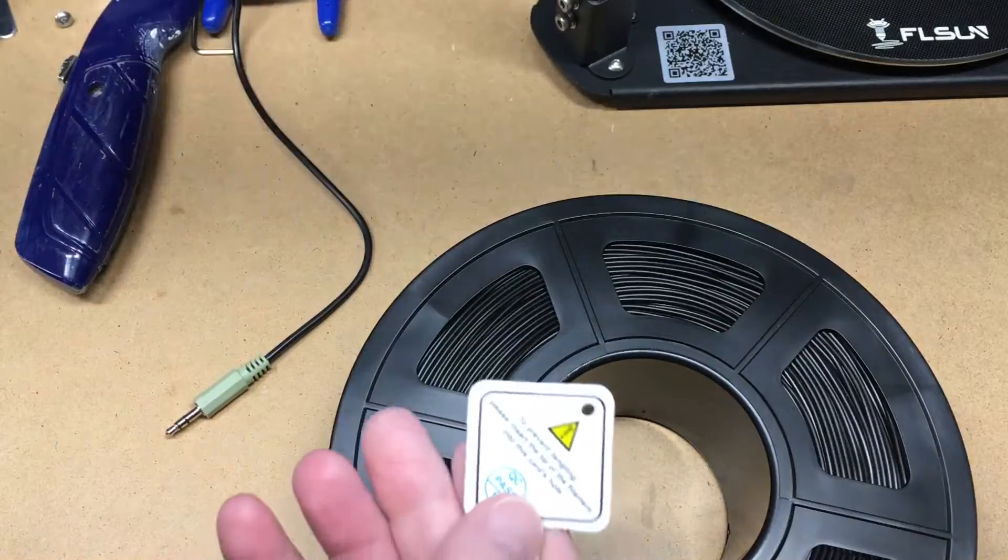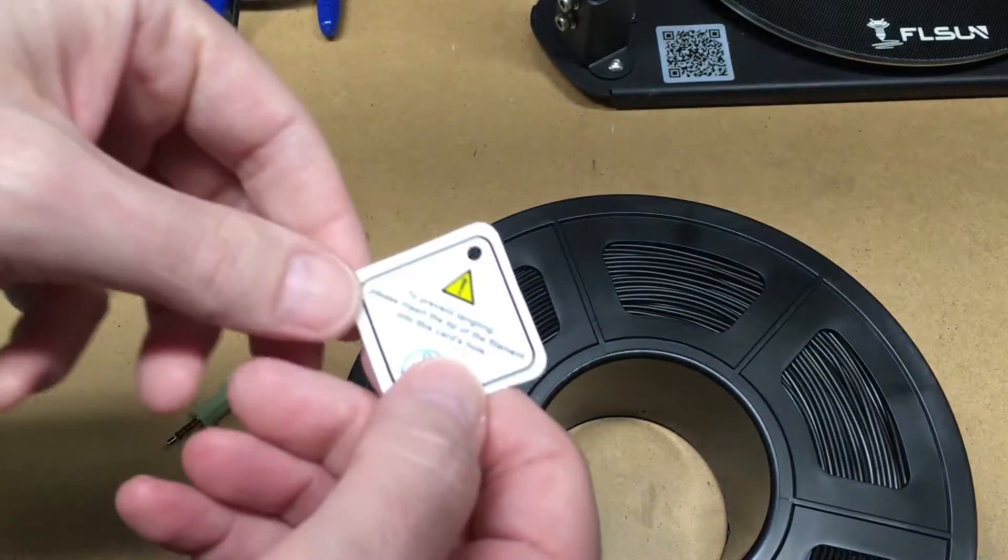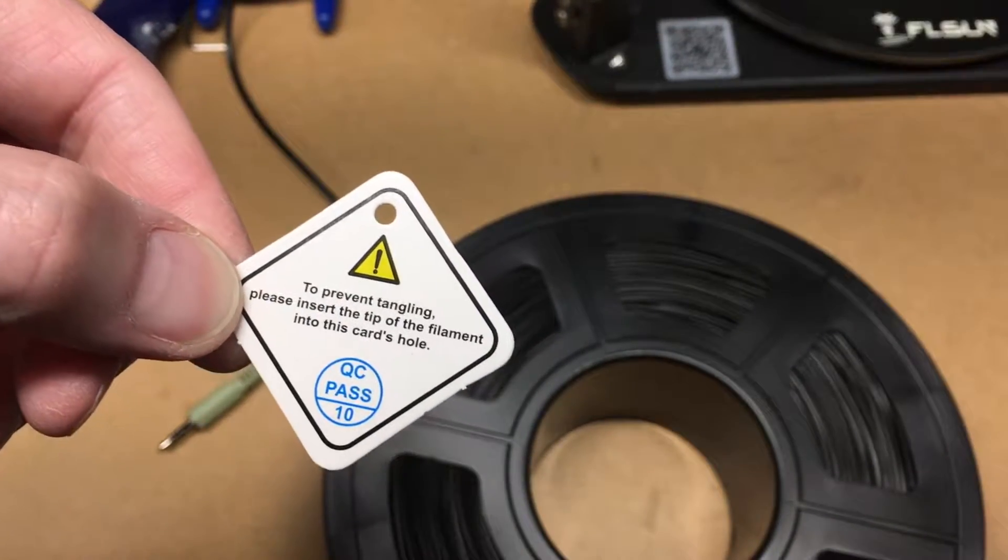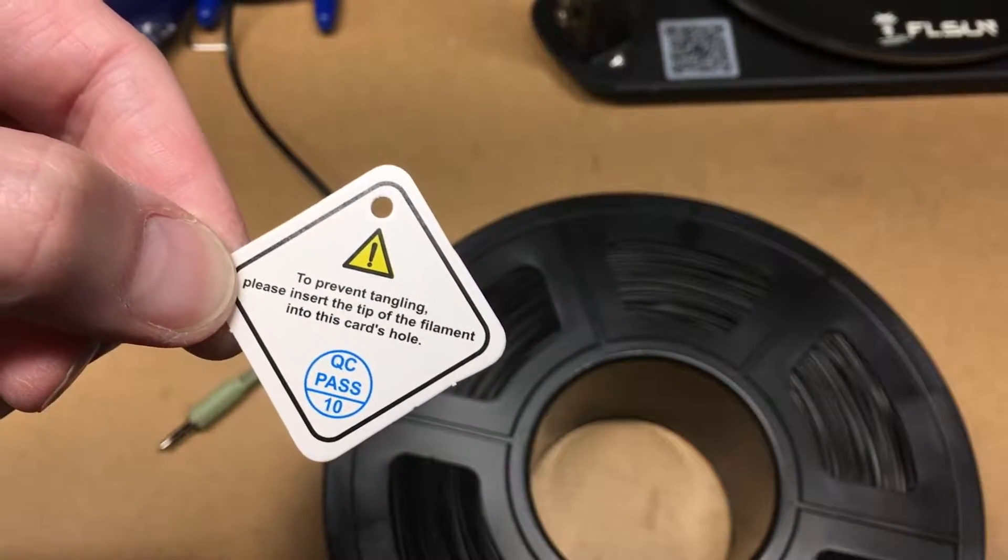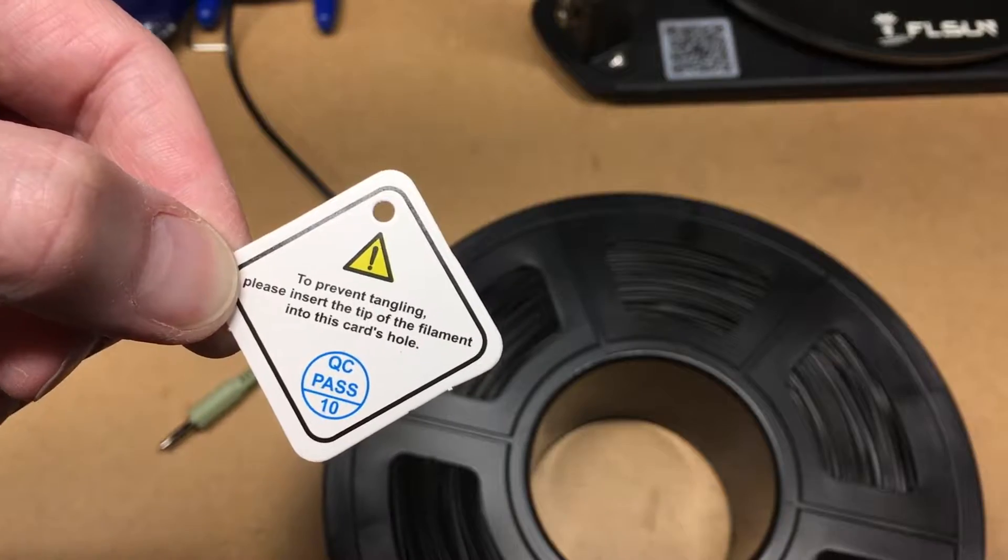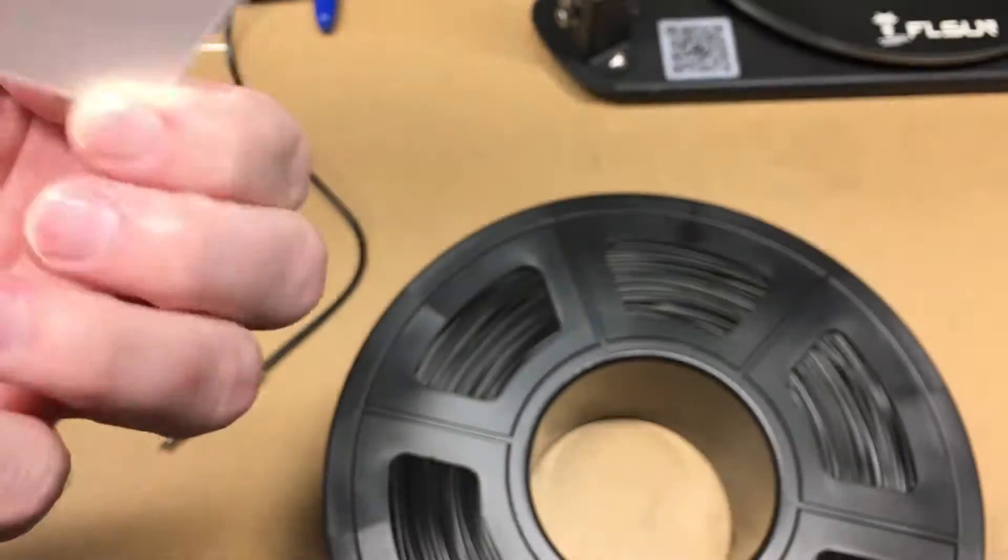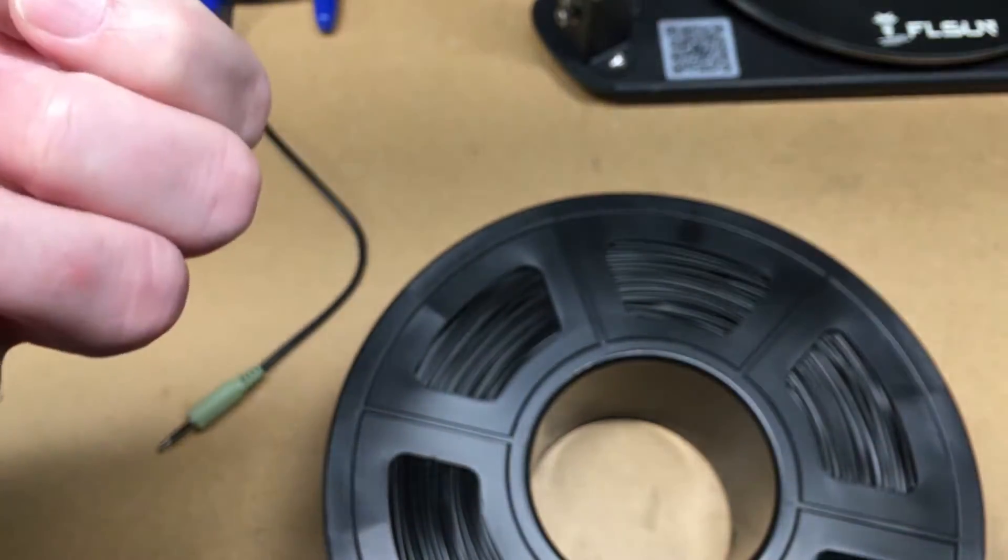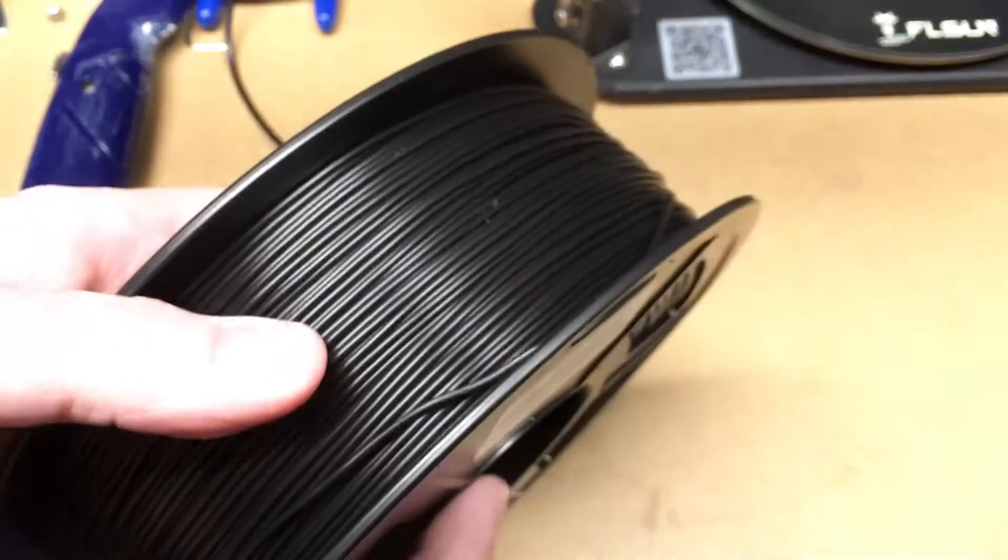It also came with this little card. It says to prevent tangling please insert tip of filament into this card's hole. I don't know if that means for storage or during usage.